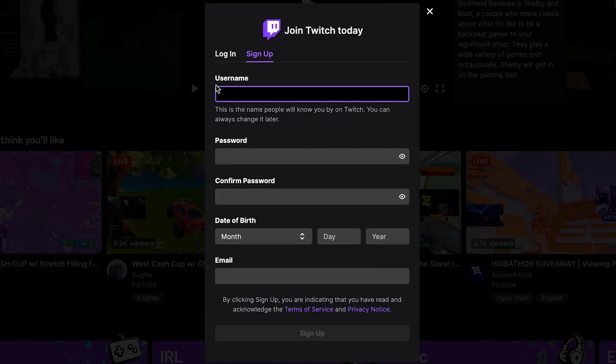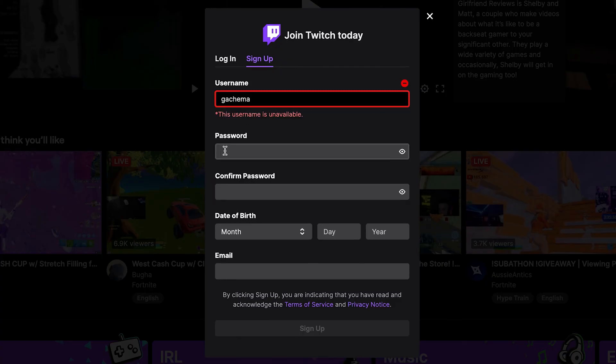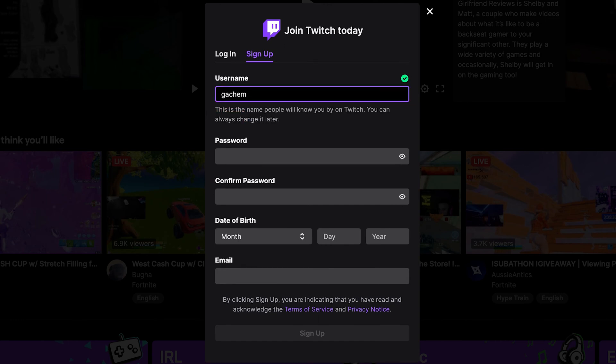So the first detail is username. And it says, this is a name that people will know you by on Twitch. And you can always change it later. So I'm going to put a username. And then if it's not taken, you're going to see a purple box around it and a check mark.